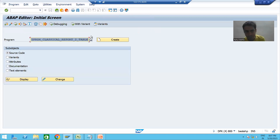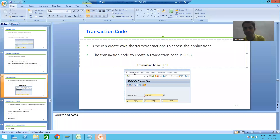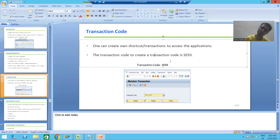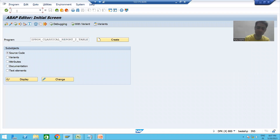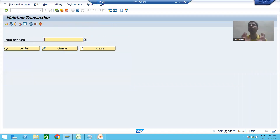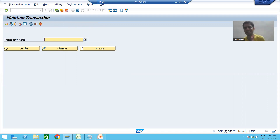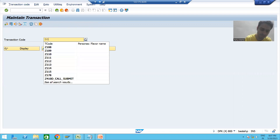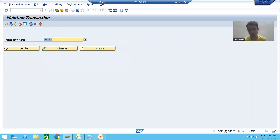Our target is how we can create a transaction code for the programs we developed. We all know whenever we want to create our own transaction code, that transaction code is SE93. So we will learn how to create transaction codes using SE93 — and this is always the real project responsibility of a technical person. I just put the SE93 transaction code and give a name, for example Z-O-R-D.